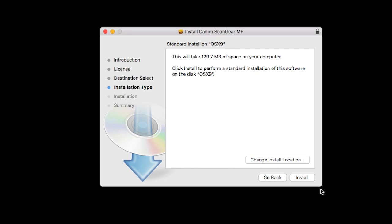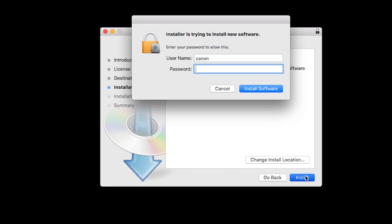Click Install. When prompted, enter the administrator name and password you used to set up your Mac, and then click Install Software.